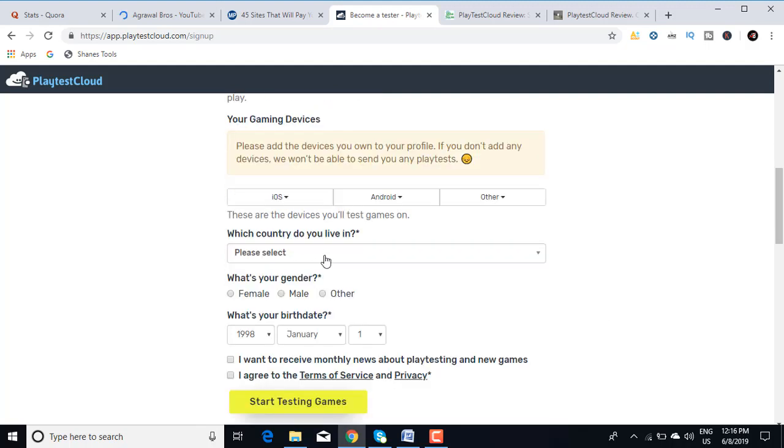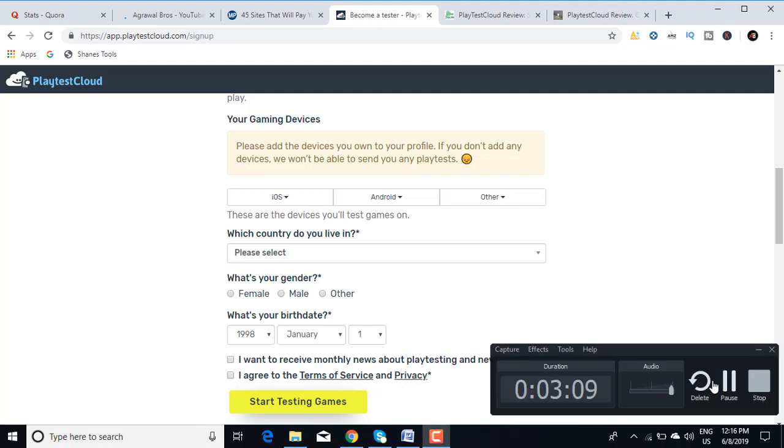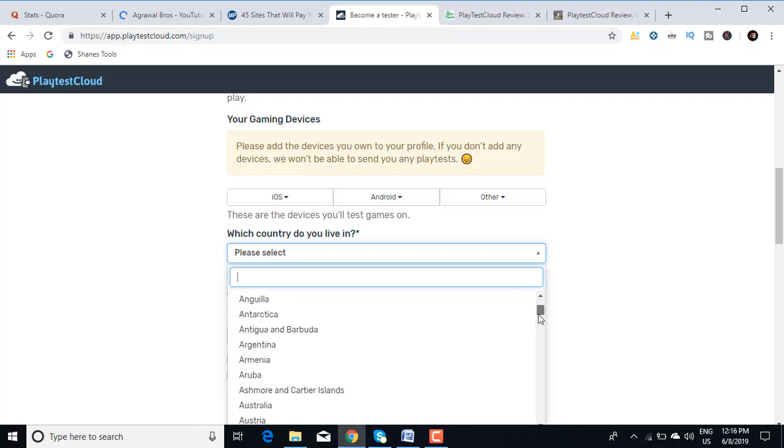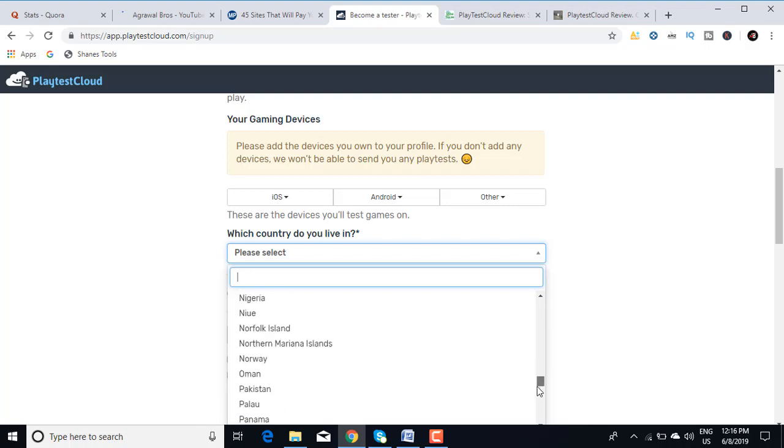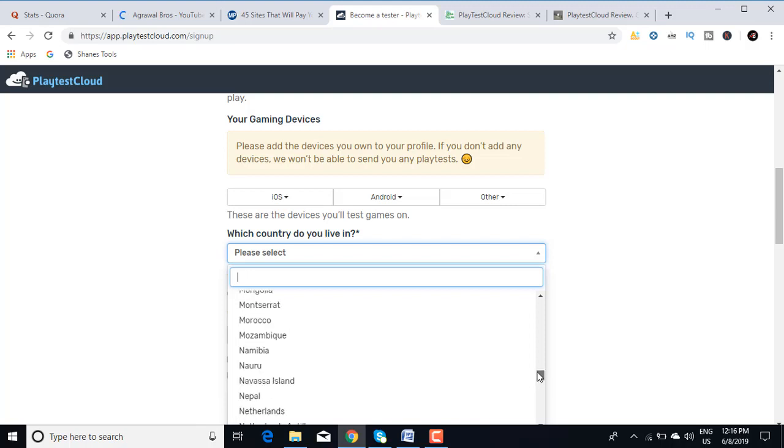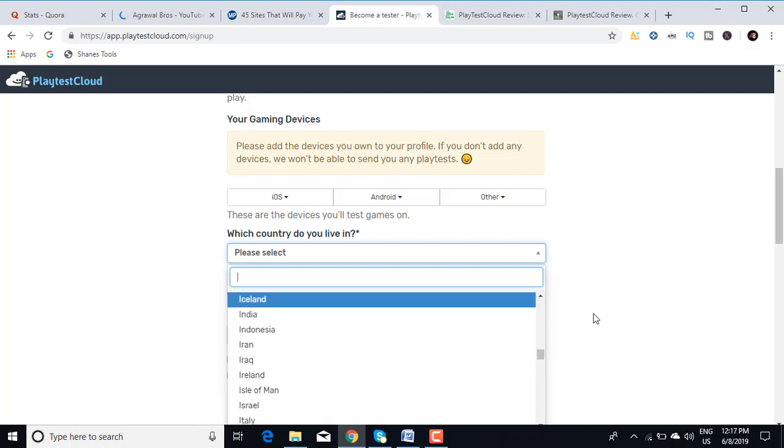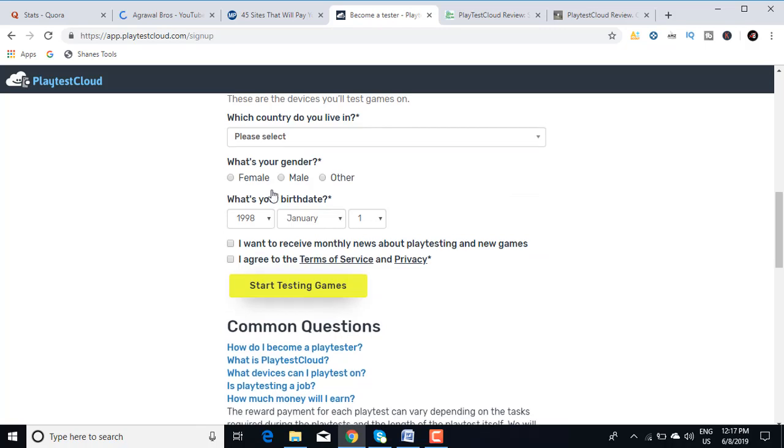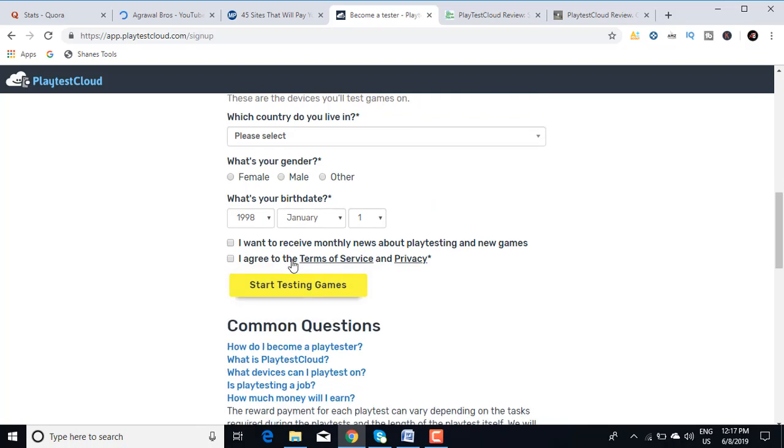For example, if you use Android, then you need to click on this. These are the devices you test games on. You need to select your country. These are the countries in which this game is available. You can see United States, United Kingdom, there are many countries. If you're going to scroll down, you'll see it's also available in India. It's almost available in every country. Then you need to select your gender and your birth date. You need to agree to the terms and conditions.